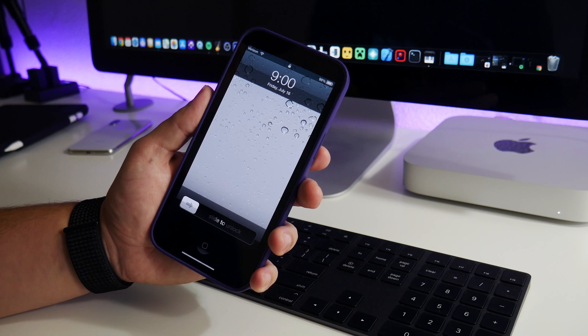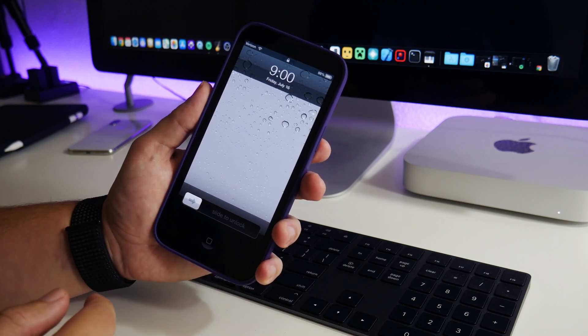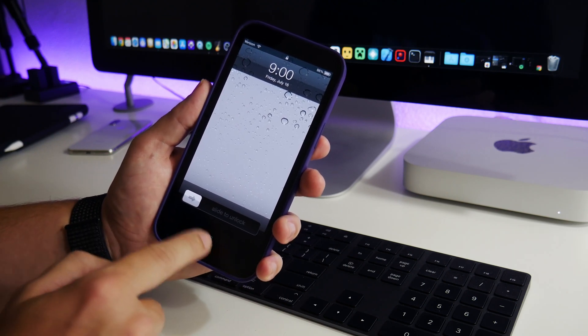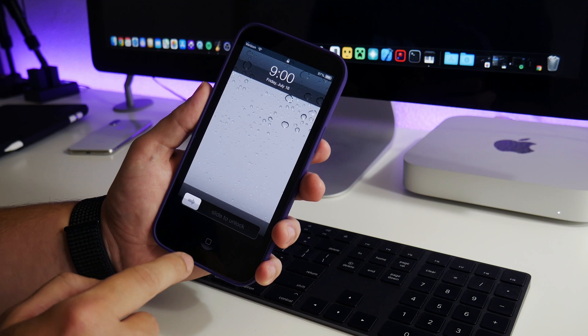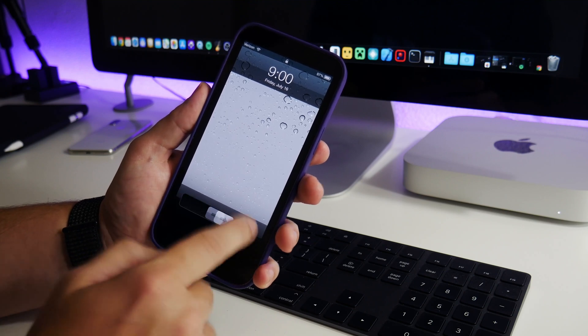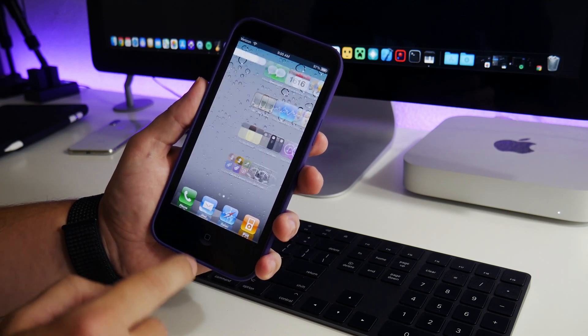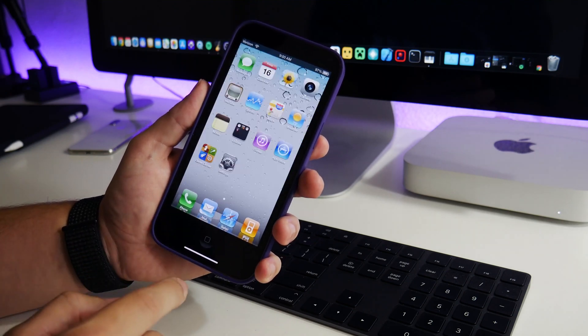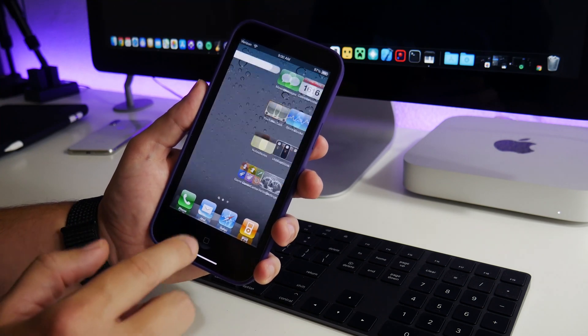So you can see there's the lock screen, your normal slide to unlock from iOS 4. You have a digital home button as well, which looks really cool and it does function. And there's haptic feedback when you touch it as well.